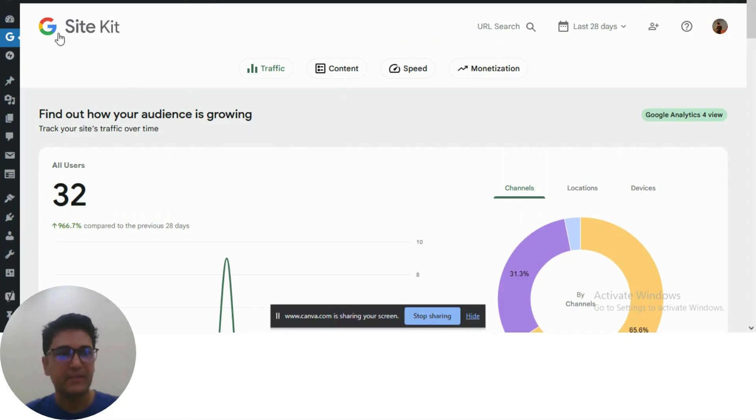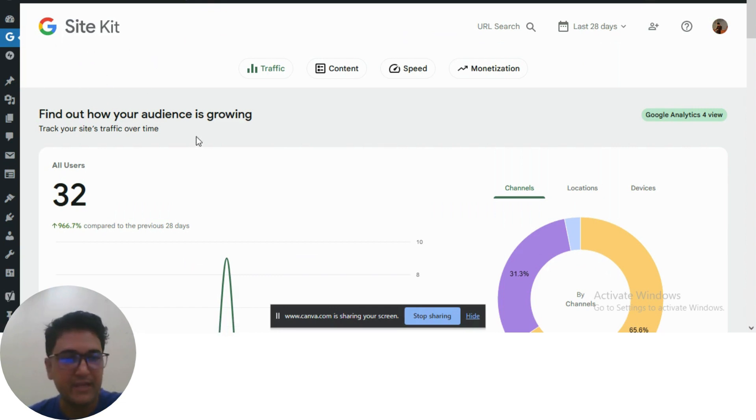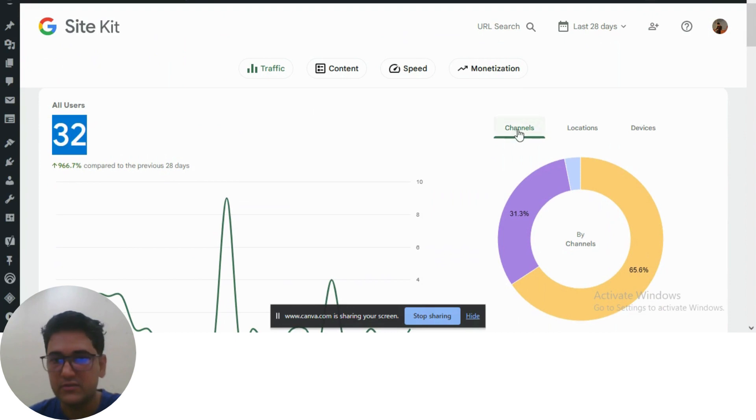WordPress panel, and as I told you, Site Kit gets installed. Just go there and you will see here these stats. This website has 32 users. These are the channels.